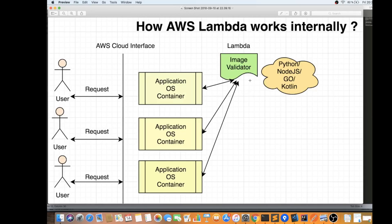Your responsibility is to write your Lambda function using any of the supported languages. Once the image validator completes its task, it shuts down. There is something called cold start and warm start. Cold start means the first time a user requests an image upload, there were no containers at all — zero containers. AWS starts a container and loads the code — this is called a cold start.